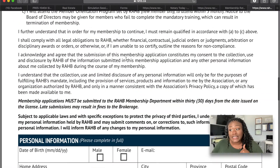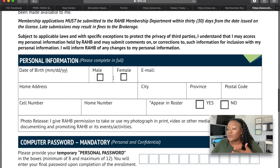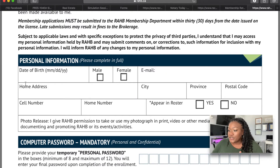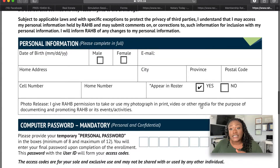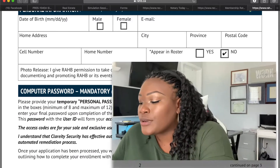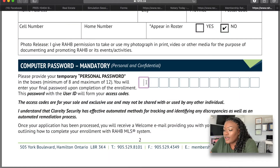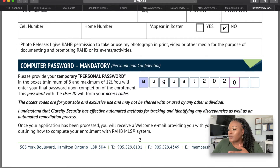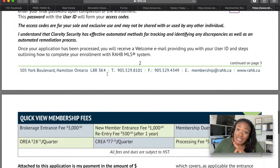Make sure you read the disclosures, then fill in your personal information — male or female, email, home address, cell phone number, and whether you'd like to appear in the roster. Here you have to create a temporary password because they're going to create an account for you. Something general like 'August2020' works — just a placeholder so they can set up your account. The first time you sign in, you'll be given the option to change it.